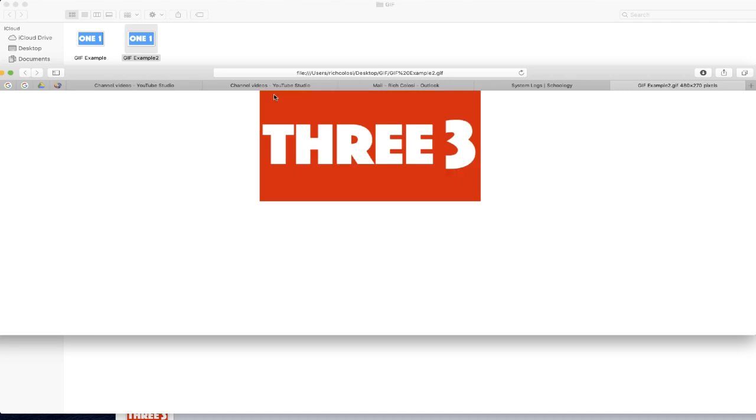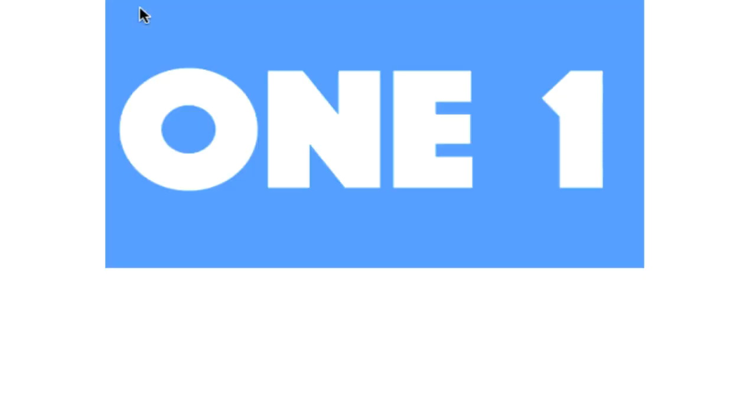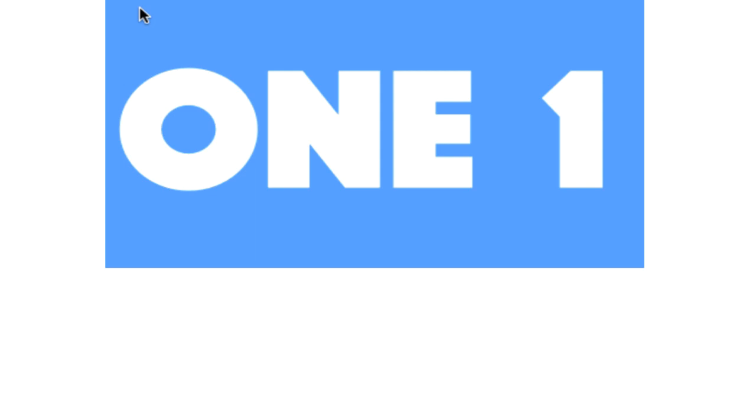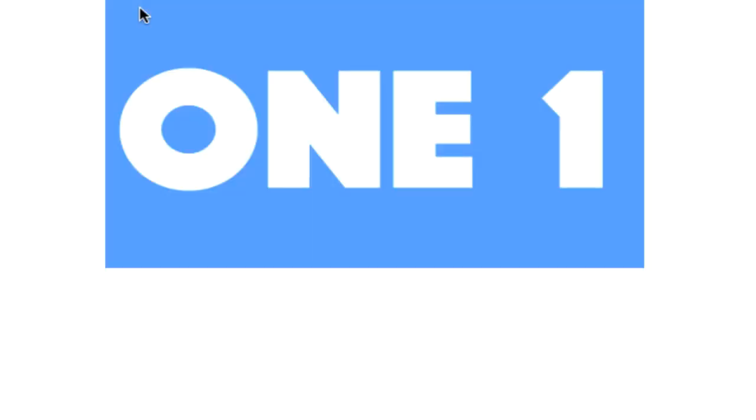And there we go. That's a GIF that was created through Keynote in just a few seconds, completely free, and didn't require me to download an additional program.